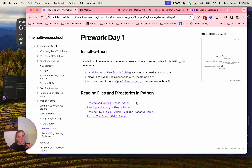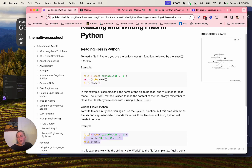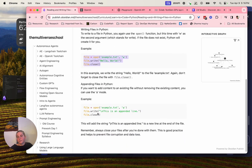These are your tools. You want to be able to read and write files in Python. Open example.txt for reading, do file.read and file.close. Open it for writing, file.close. Open it for appending. Those are the three things we can do for reading and writing files.